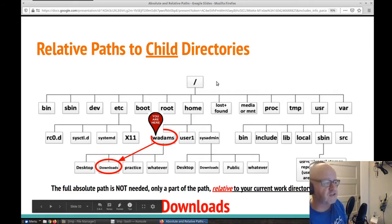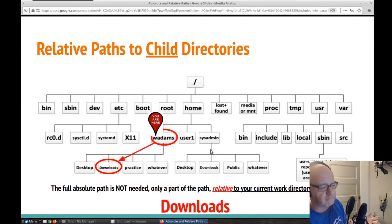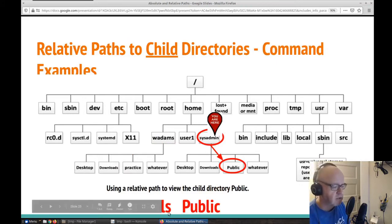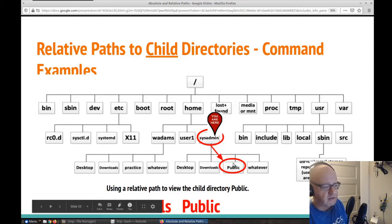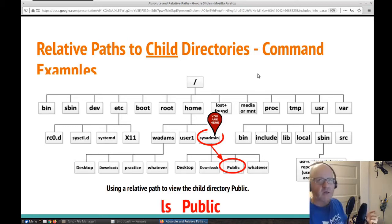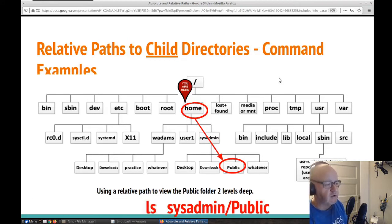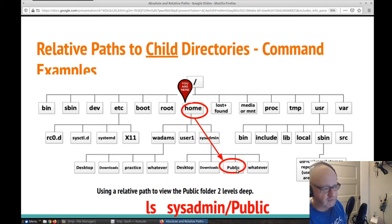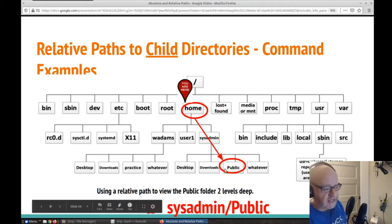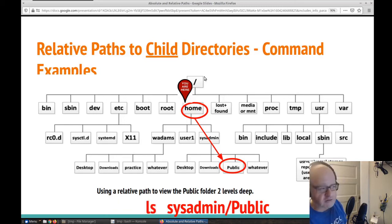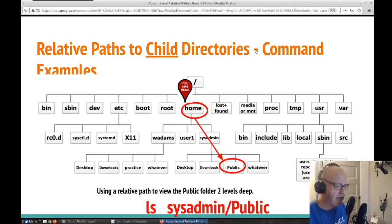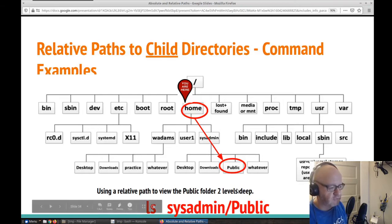A relative path doesn't use the full absolute path where you start at the top and work all the way down. For instance: public, system admin, public — how do we mix relative paths with commands? We can use the ls command to look at this public directory. What if it's two levels down? We just put a forward slash every time we go down a level. So I can type ls sysadmin, then a forward slash, then public. This is a relative path.